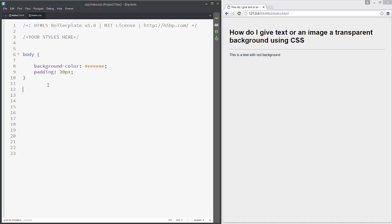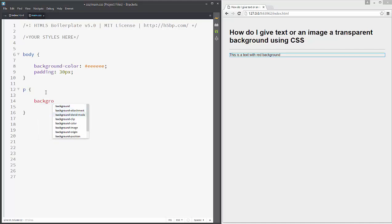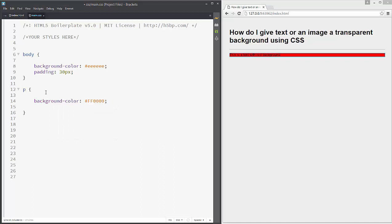In our main CSS file, let's style our paragraph text. We can say background-color to be red.